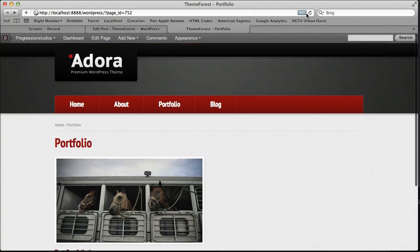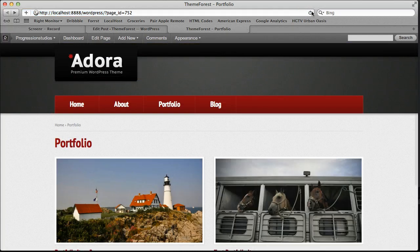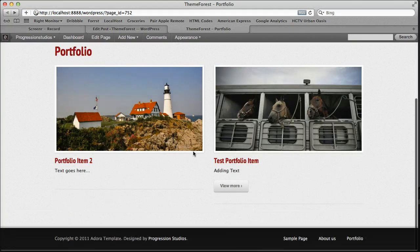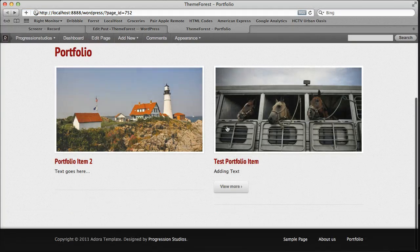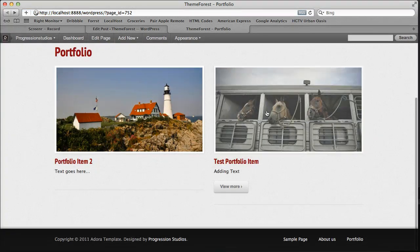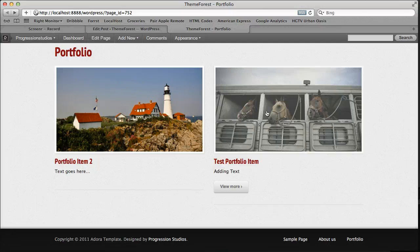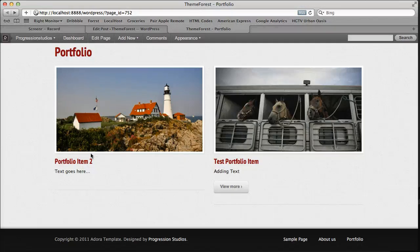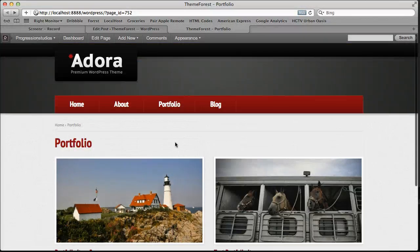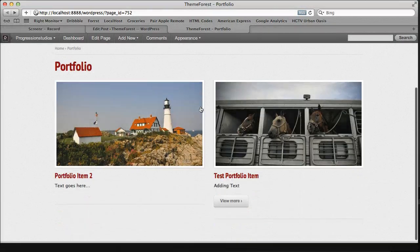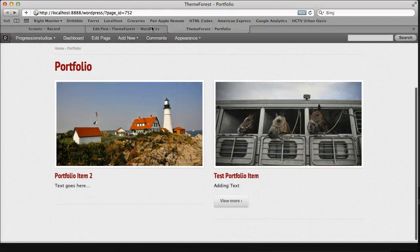So let's refresh this page. And now we have both of these portfolios, portfolio types or items in this one, two column portfolio.